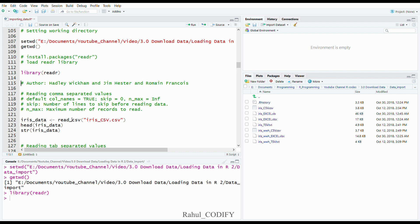First I'm going to show how to read a CSV file — comma separated value where observations are separated with commas. Use the read_csv() function from the readr package. This function has certain default arguments: col_names equal to TRUE, skip equal to zero, and n_max equal to Infinity. 'skip' means number of lines to skip before reading data, and 'n_max' is the maximum number of records to read. I'm reading the iris_CSV.csv file and storing it in the object iris_data.